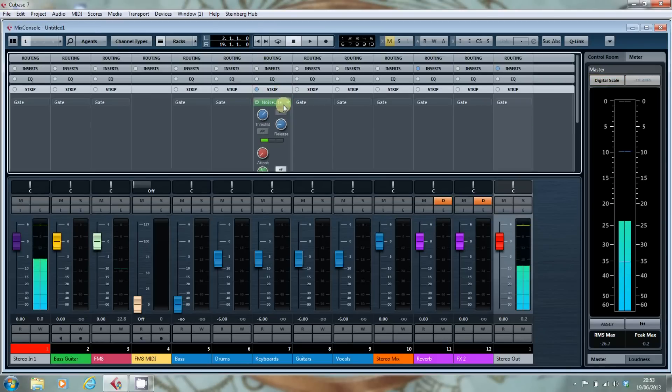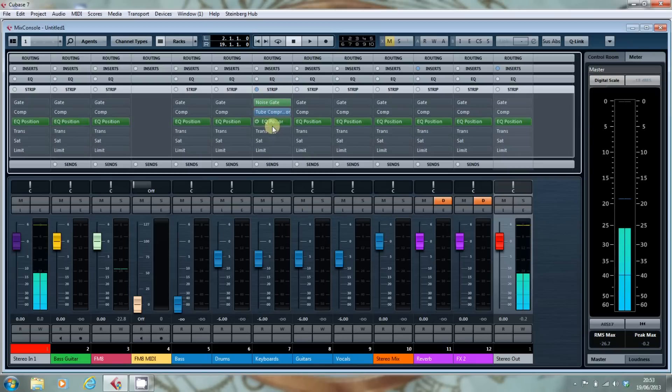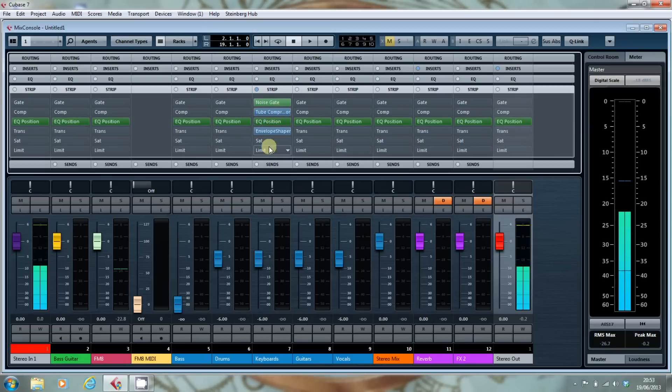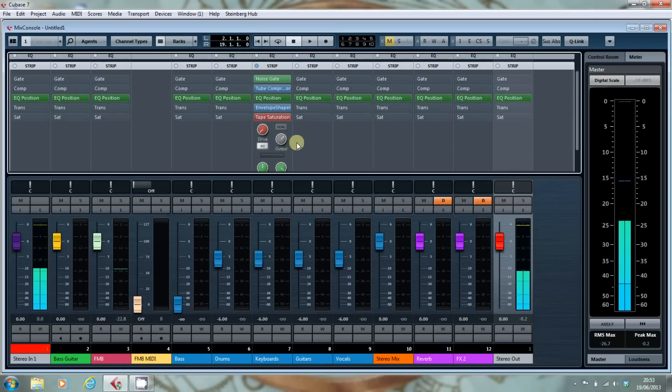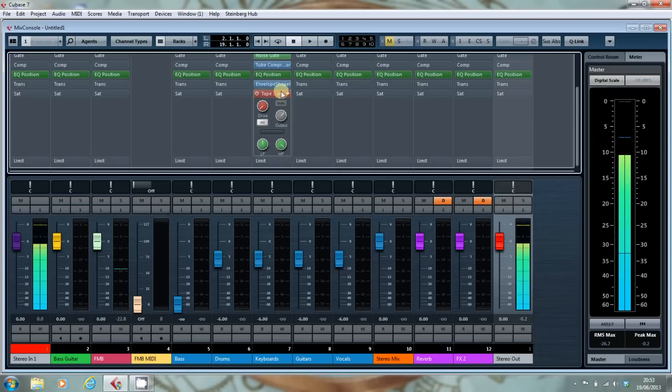And as you add them in or take them out, you can see the colours come up. It doesn't, as far as I'm aware, affect the colour of the controls, it just affects the colour of this little label here.